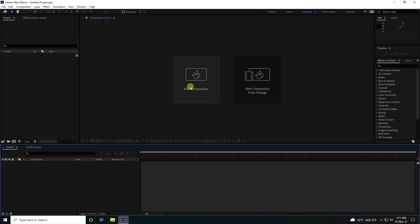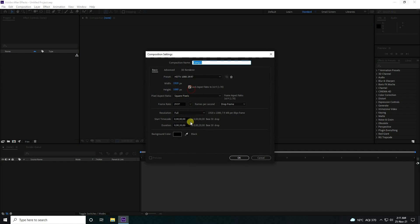First, I'm going to create a new composition. The composition duration I'll use is 20 seconds, and I'll give it a file name.